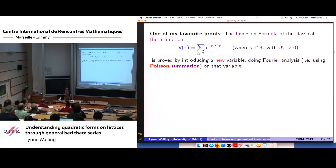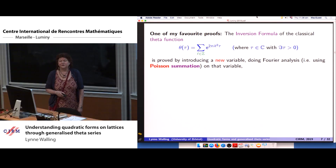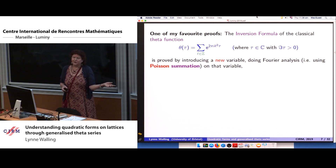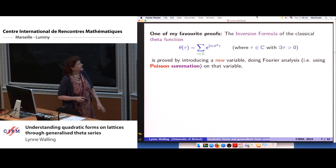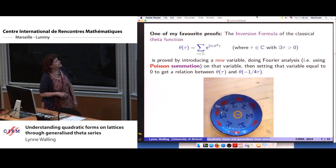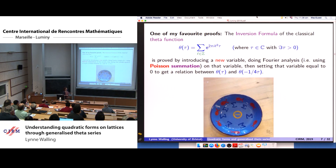We have an inversion formula — one of my favorite proofs. For the classical theta function, the way we prove the inversion formula is to introduce a new variable, do Fourier analysis or Poisson summation on the new variable, and then set it equal to zero. This gives a relation between the classical theta series at tau and at minus one over four tau. This is my homage to Poisson summation for the theta function.